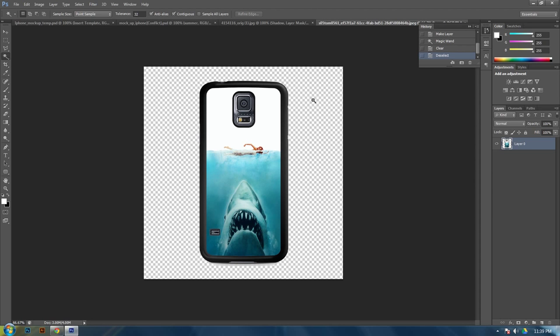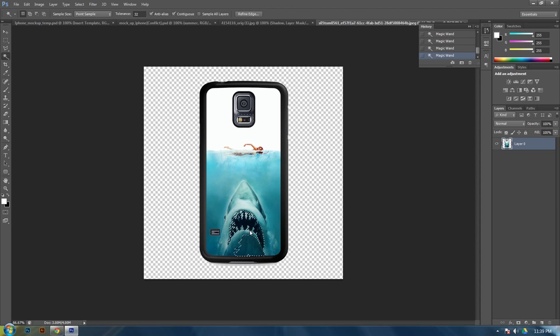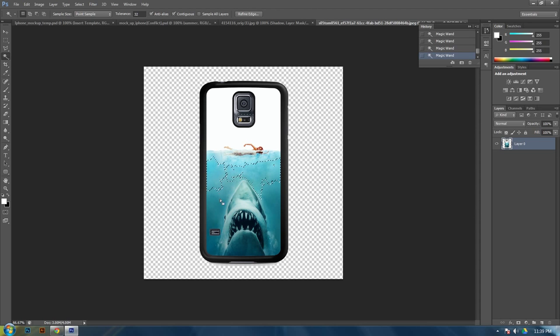Alright. Now we need to do the insert. This time we can't do the magic wand because it won't select each piece the way that we want it to.